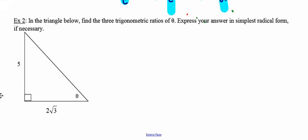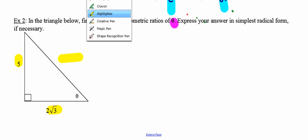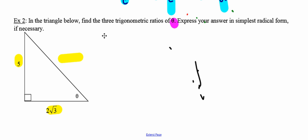Number two at the bottom says: in the triangle below, find the three trig ratios of theta — that Greek letter theta stands for an angle. Express the answer in simplest radical form where necessary. What's different about this question is that they've given us the length of one leg and the length of the second leg, but not the hypotenuse. Where we know two sides of a right triangle, we can find the third side using the Pythagorean theorem. I'm going to use a little Pythagorean theorem here, and any time I input a leg, I'm always going to include parentheses because I want to square the length of the whole side.